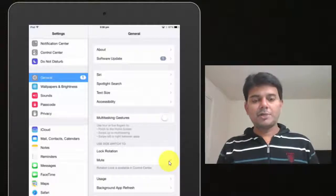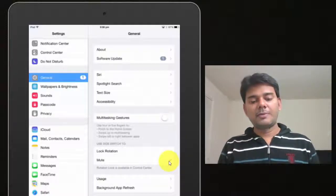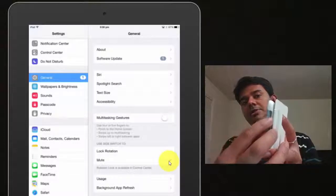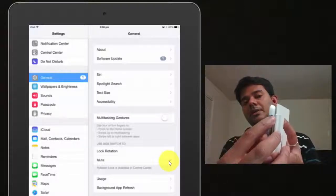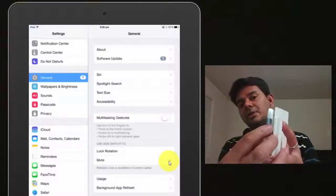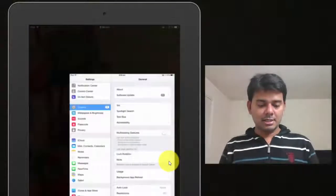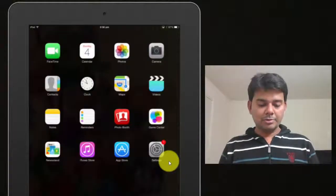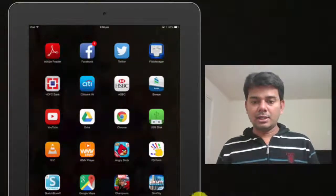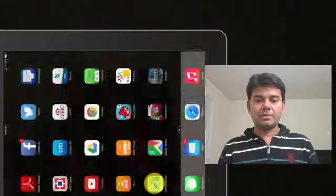That's it. Also check the switches — the volume switch is on or the orientation switch is on. So I'm going to go back. Now I'm going to play the same game, SimCity. Now the sound should come.